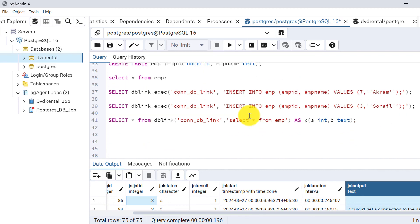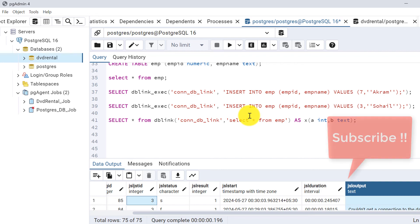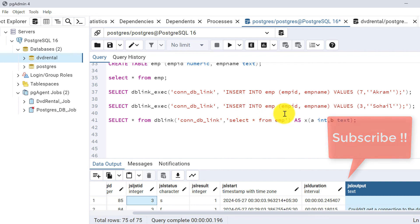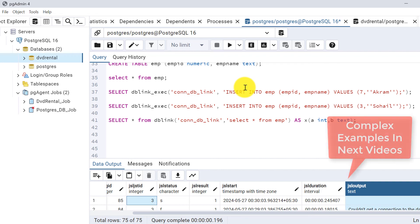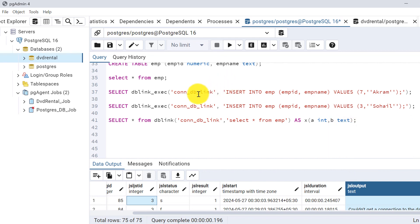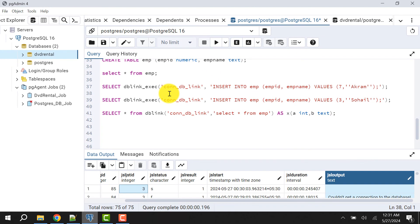In the next video I will explain another example of this db_link and job scheduling technique — specifically how to do it for stored procedures, functions, or more complex scenarios. Let's meet in the next video. Till then, take care, bye bye.